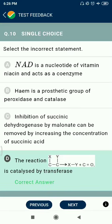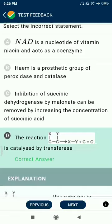Question 10: Select the incorrect statement. NAD is a nucleotide of vitamin niacin and acts as a coenzyme. Heme is a prosthetic group of peroxidase and catalase. Inhibition of succinic dehydrogenase by malonate can be removed by increasing the concentration of succinic acid — correct. But option D is not correct.